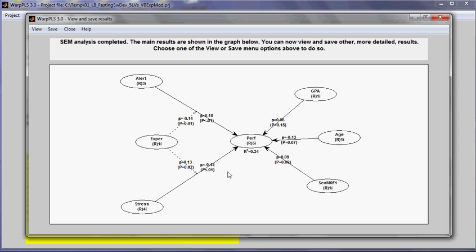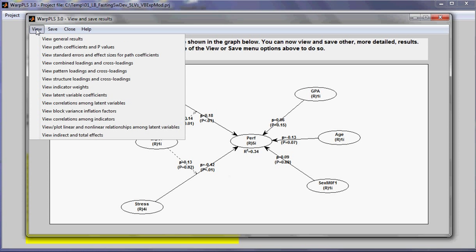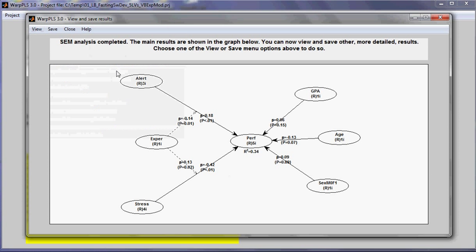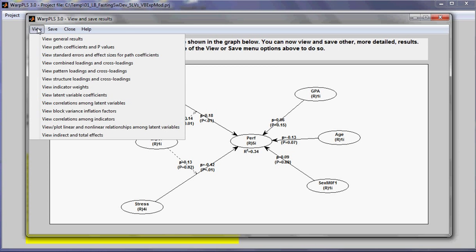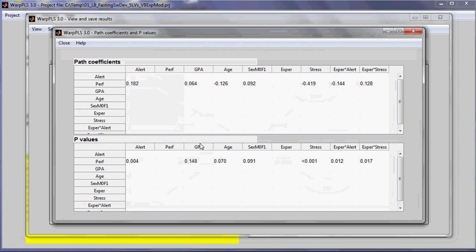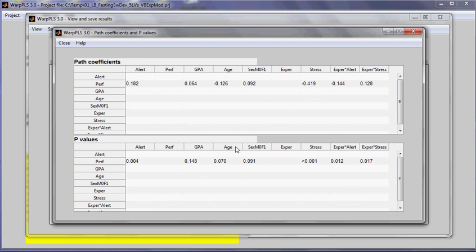And we can see that in the graphs. But first, let me show you how these moderating links are shown on tables. When we look at the path coefficients and respective p-values, we see that the moderating links are shown as products on tables.